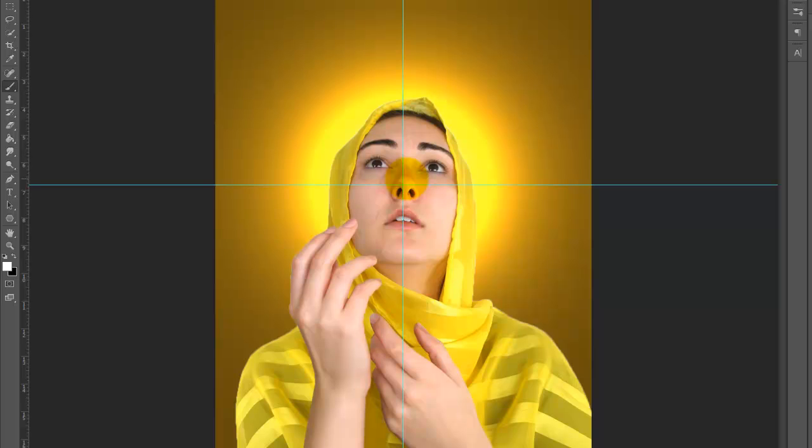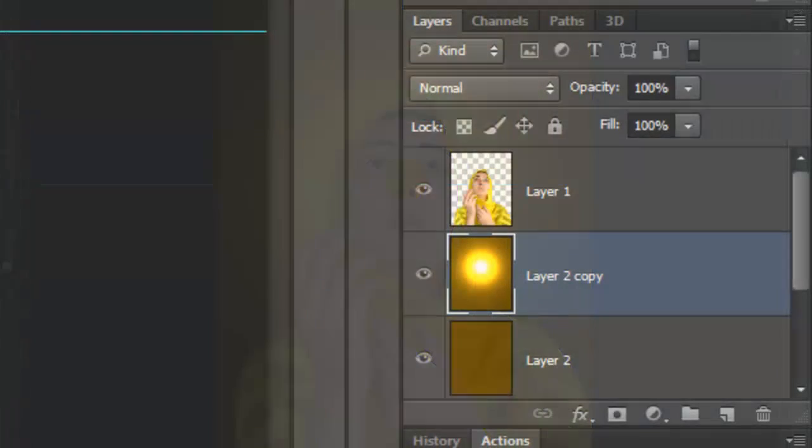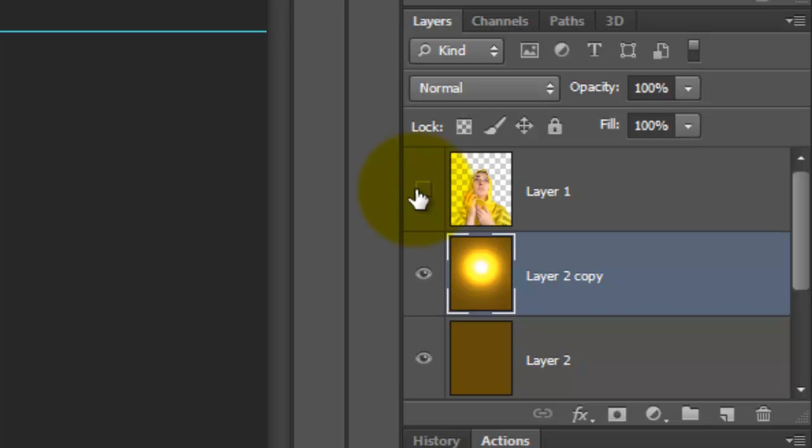I'd like to bring back some of the color near the edges of the image. To do this, click off the eyeball of the figure to hide it.